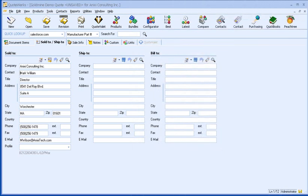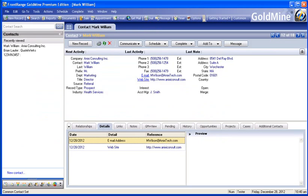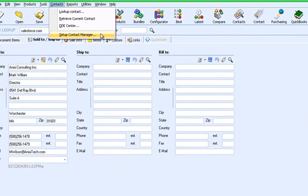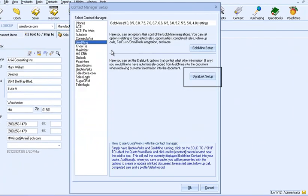In addition to retrieving customer information, QuoteWorks can also retrieve additional information stored in Goldmine. Our Data Link feature enables you to customize which additional information you would like to have automatically pulled into QuoteWorks. For this example, I want to pull in the industry field. This industry field corresponds to the Contact 1 Key 2 field in Goldmine. To set up the data link, I'll go to Contacts, select Setup Contact Manager, and click on Data Link.